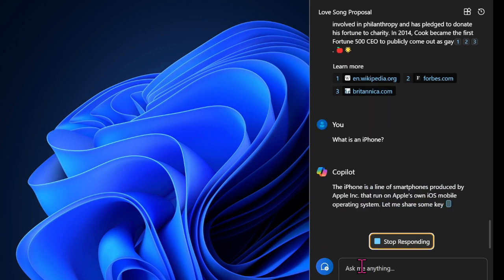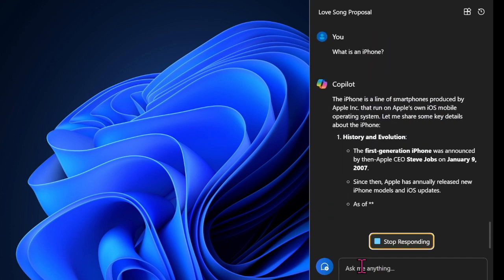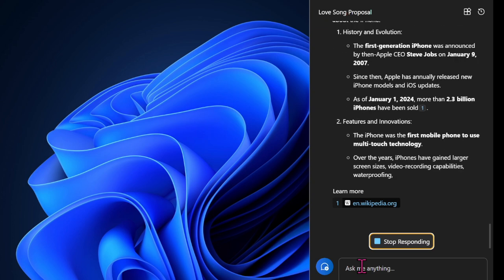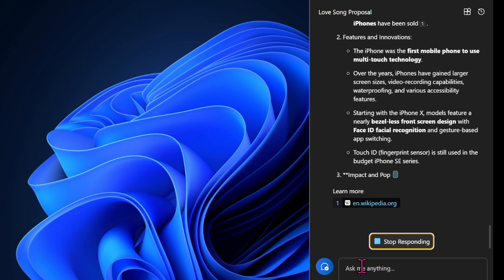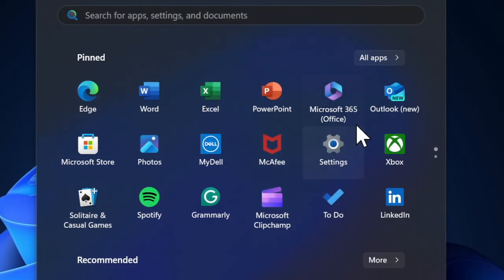That said, let's learn how to enable and use Windows Studio Effects on your PC. To get started, you have to load the Settings app on your PC, and then you